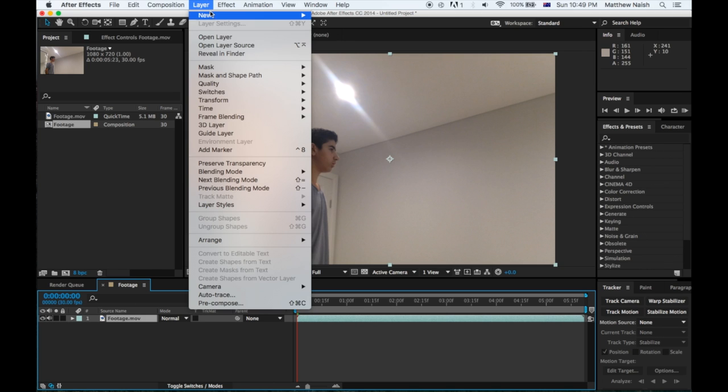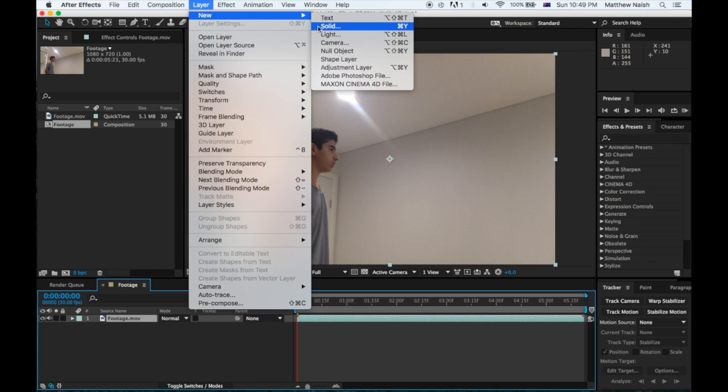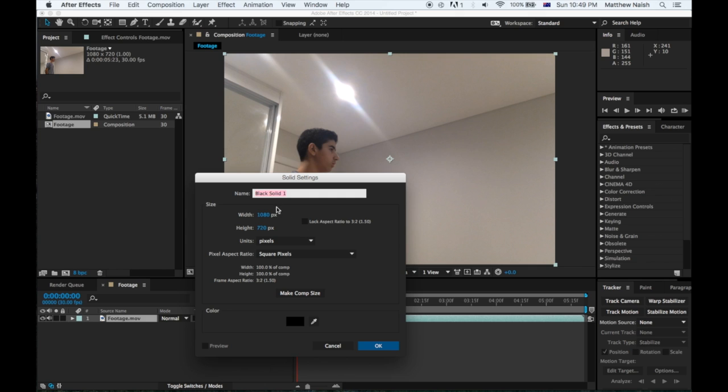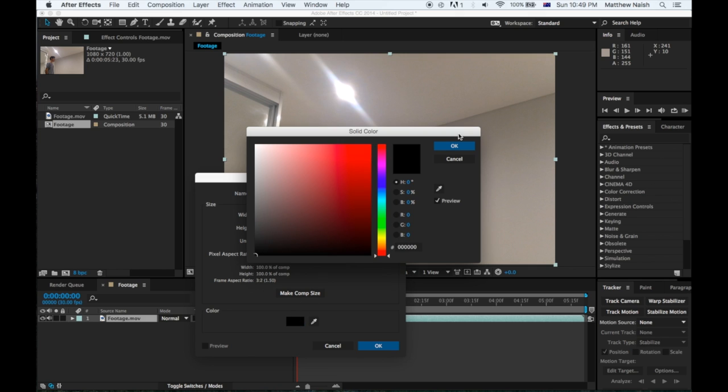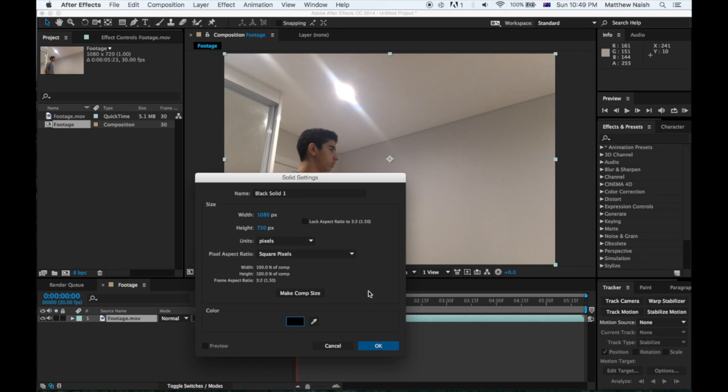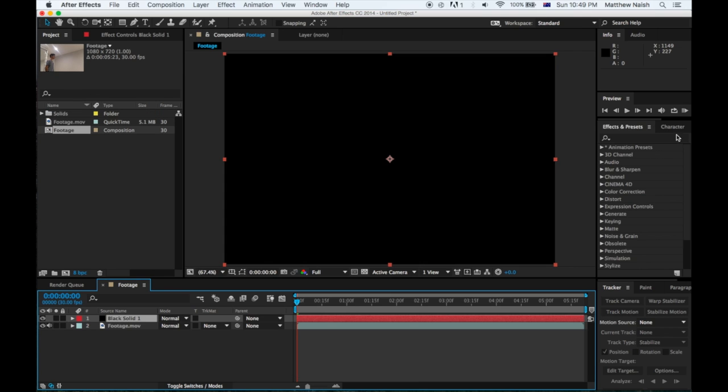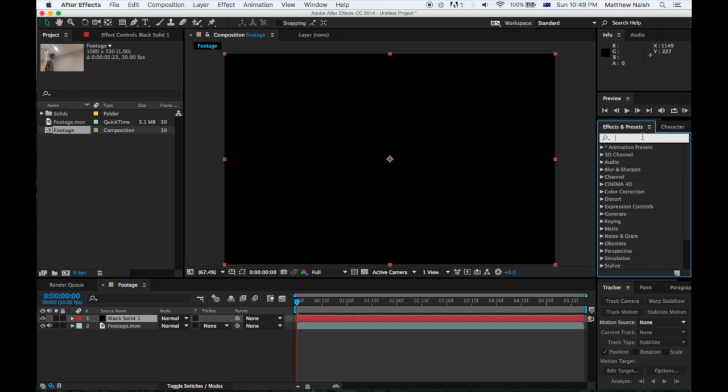Once we've done that, we just want to go Layer, New Solid and make it a black solid. You have to make sure of that and just hit OK. Now we want to find our lightning, so go over to Effects and Presets and type in lightning.